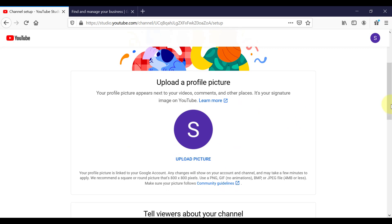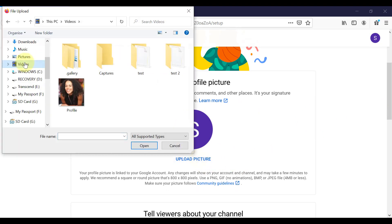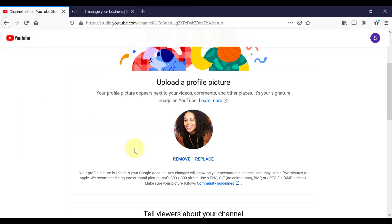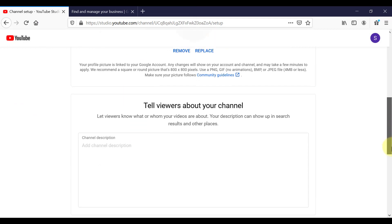So the next step here is to upload a profile picture. Click on upload picture. I will choose a picture of me on my computer. Once you got your profile picture in, you can come down here.